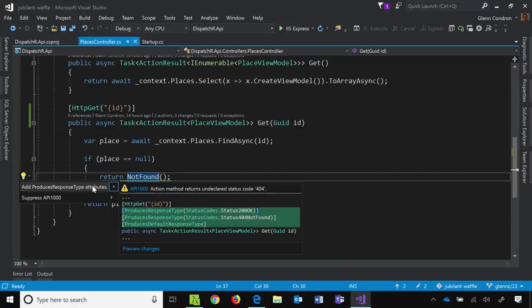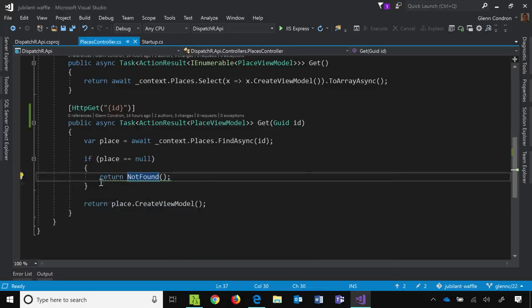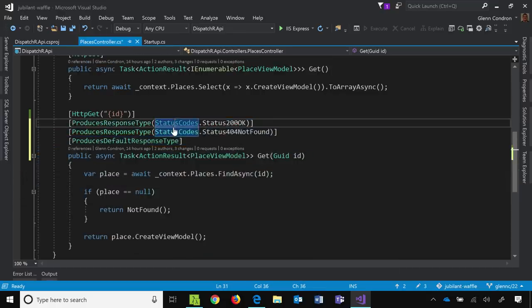And so if I control dot on this, it'll say, hey, let me add all the attributes that it looks like you're doing here. And it's saying, okay, you're going to return a 200, you're going to return a 404, and you're going to do this produces default response type. So if we just do that, we control dot, and then save our file.